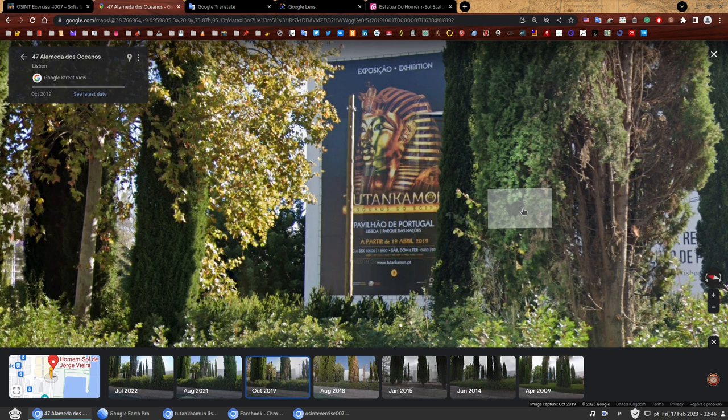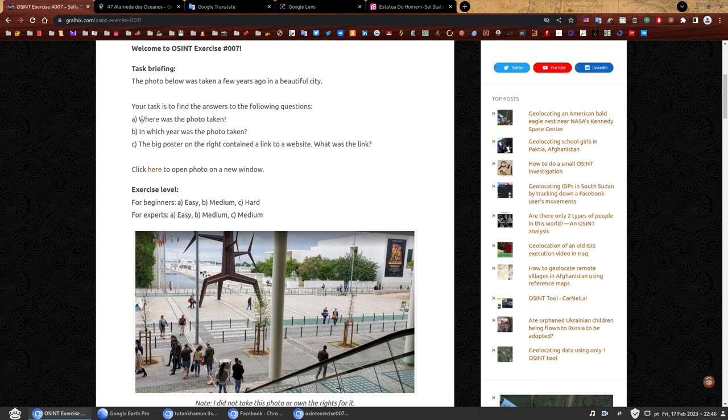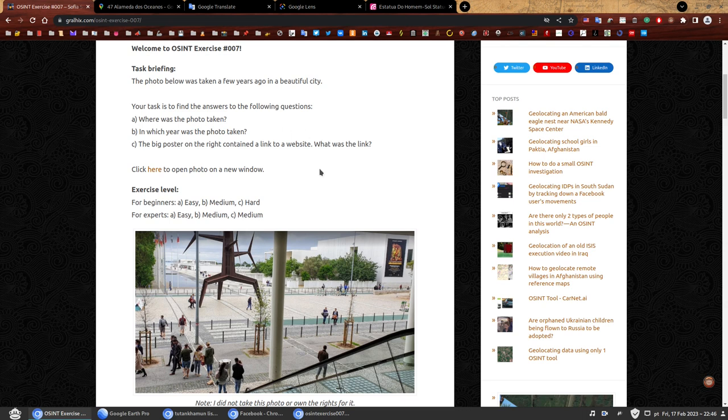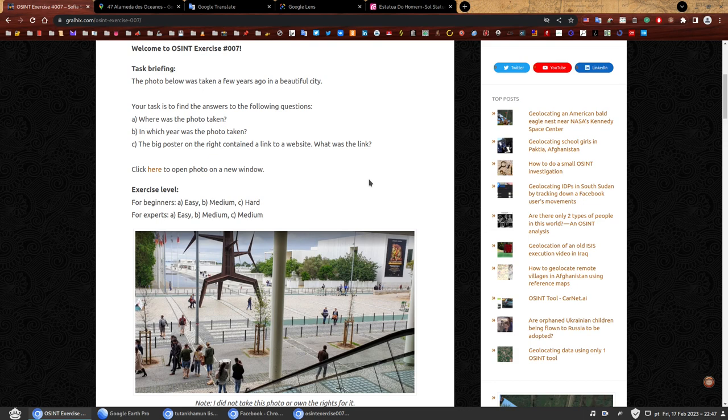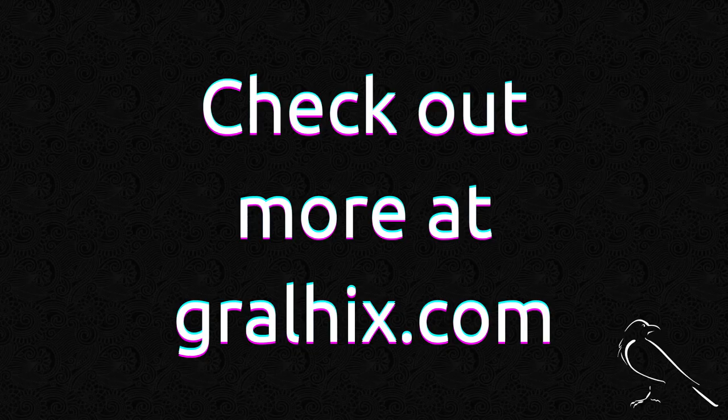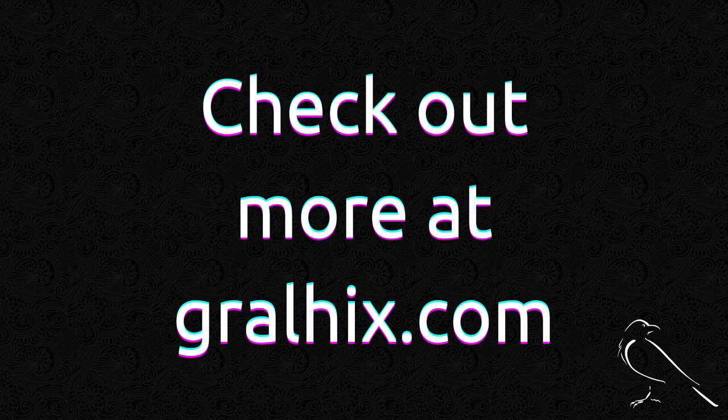As a final conclusion, where was the photo taken? The photo was taken in Lisbon, in Parque das Nações. In which year was the photo taken? The photo was taken in 2019. And what was the link found on the poster? The link was www.tutankamon.pt. I hope you enjoyed this walkthrough. Stay tuned for OSINT exercise 008. It will be quite an easy one. Thank you for listening. Please leave a comment. I really like reading them, especially if they're nice. If they're not nice, don't bother. Thank you.